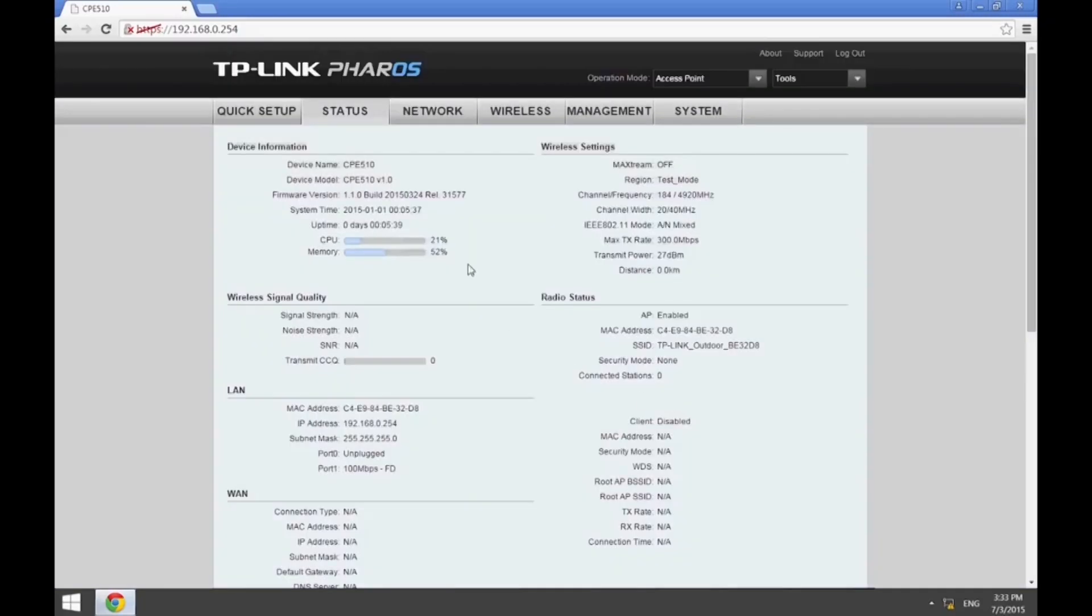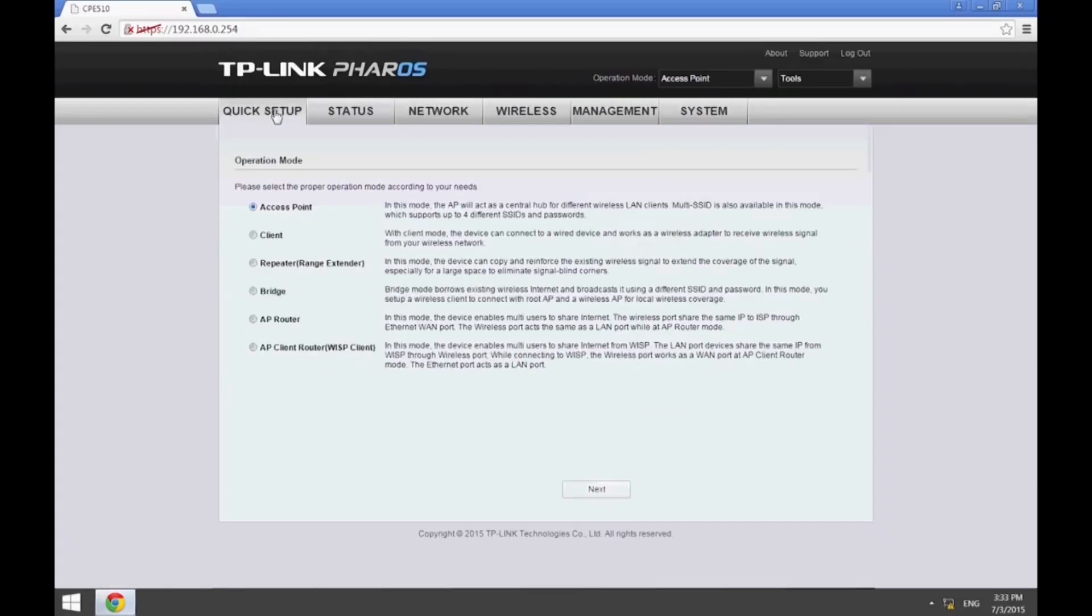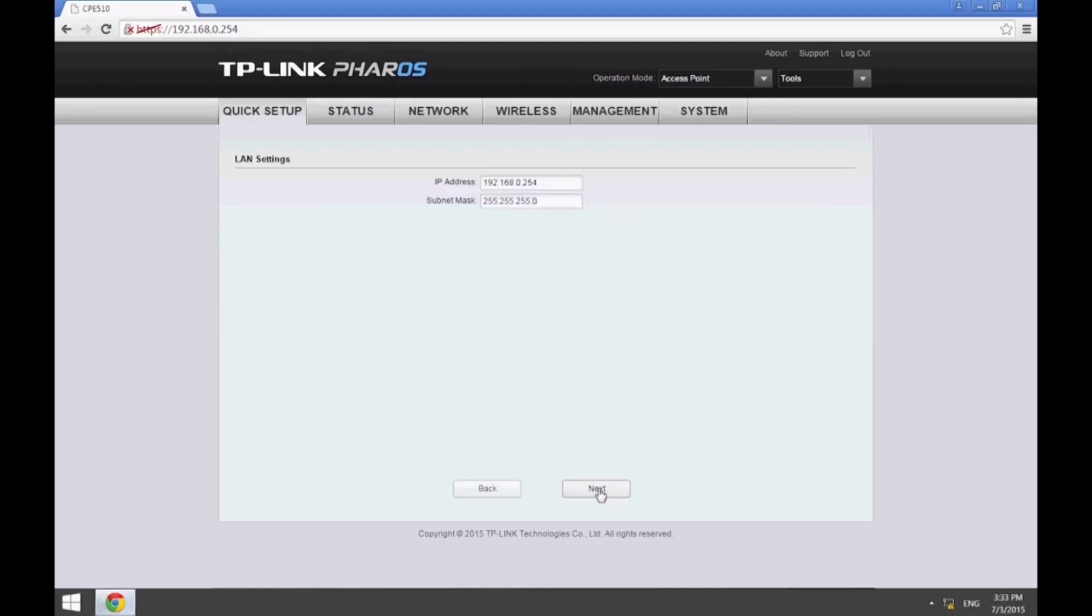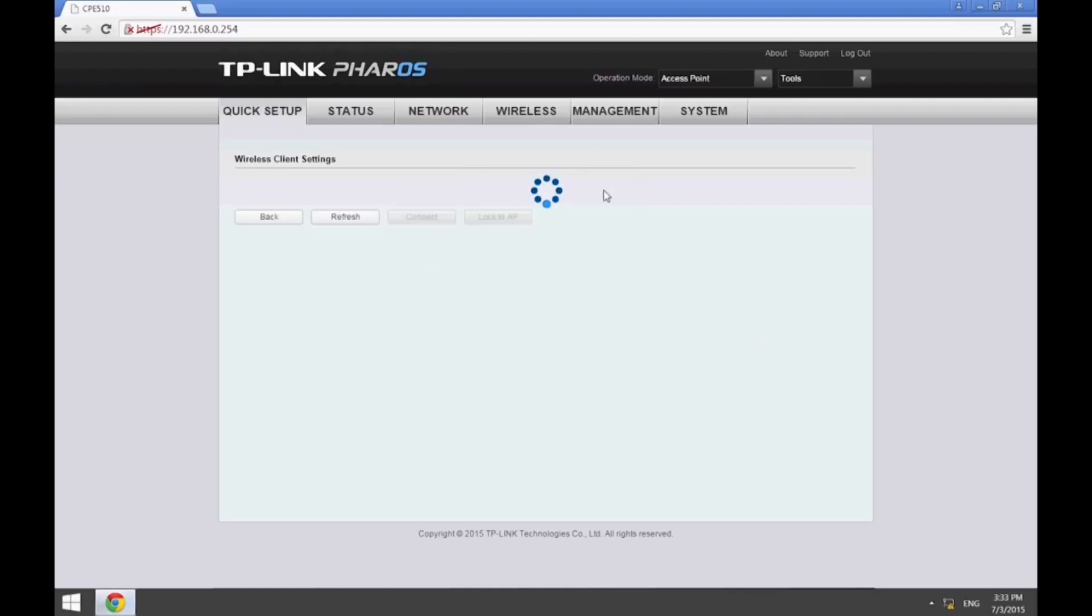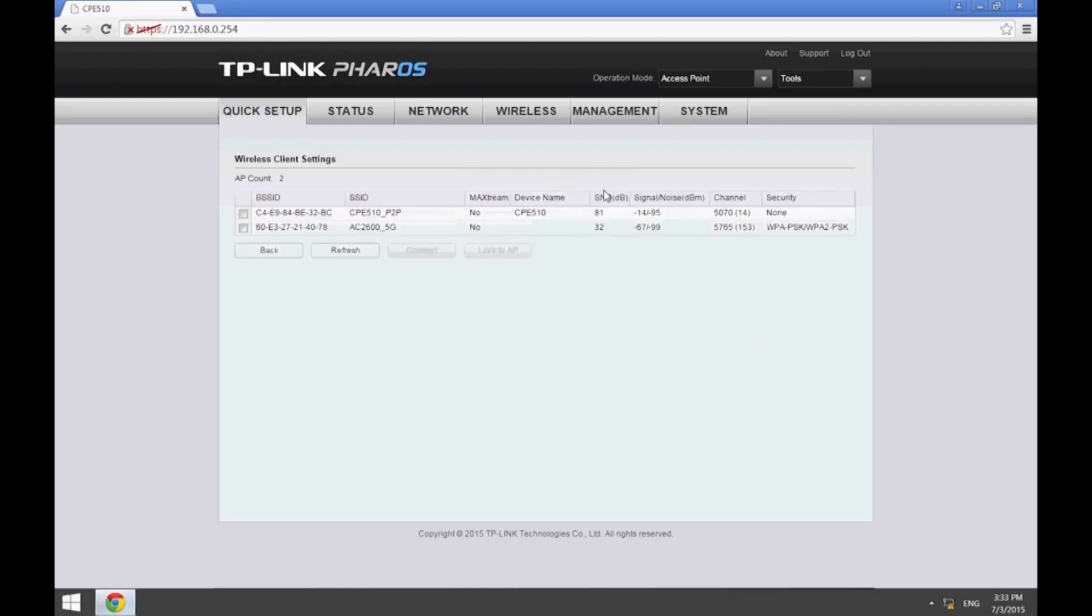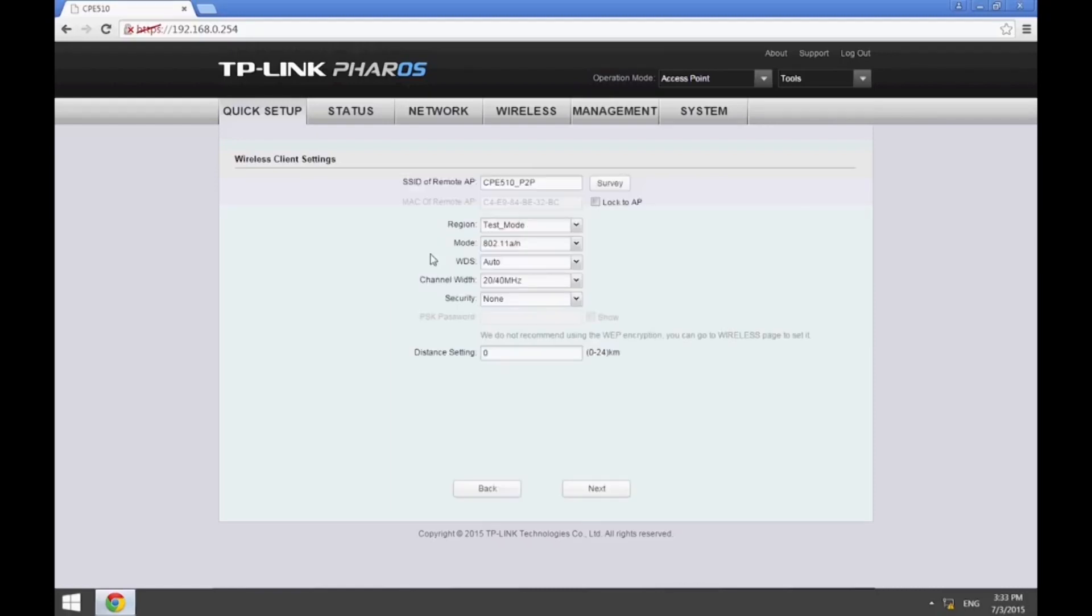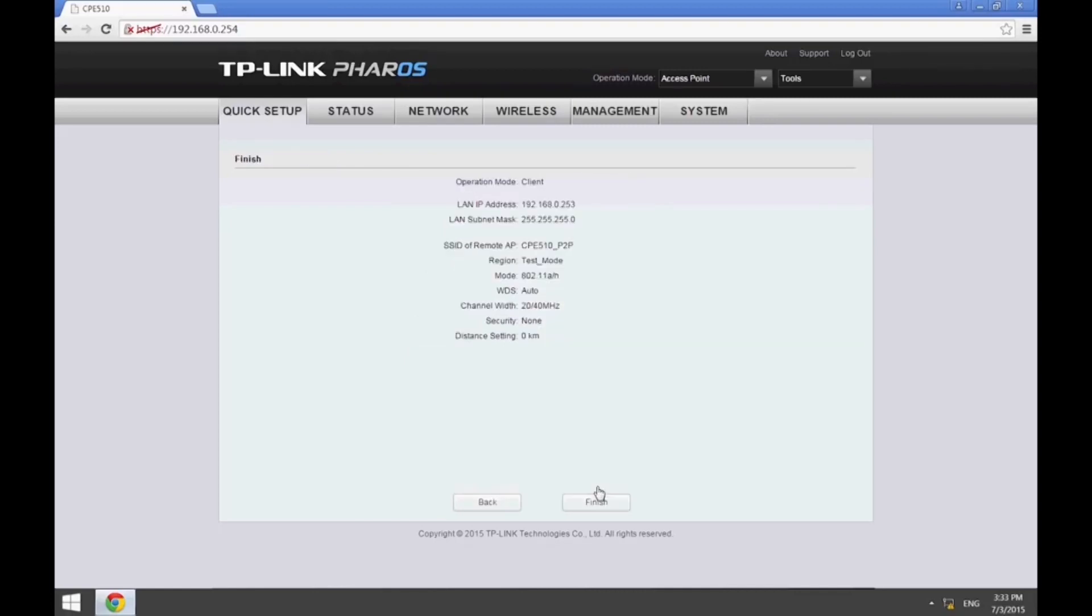Then select the Quick Setup option and choose Client mode. Change the IP address to one that is different from that of the AP, such as 192.168.0.253. And then find the wireless signal from the AP by clicking the Survey button. Connect to the network provided by the CPE510, which is identified as CPE510_P2P.